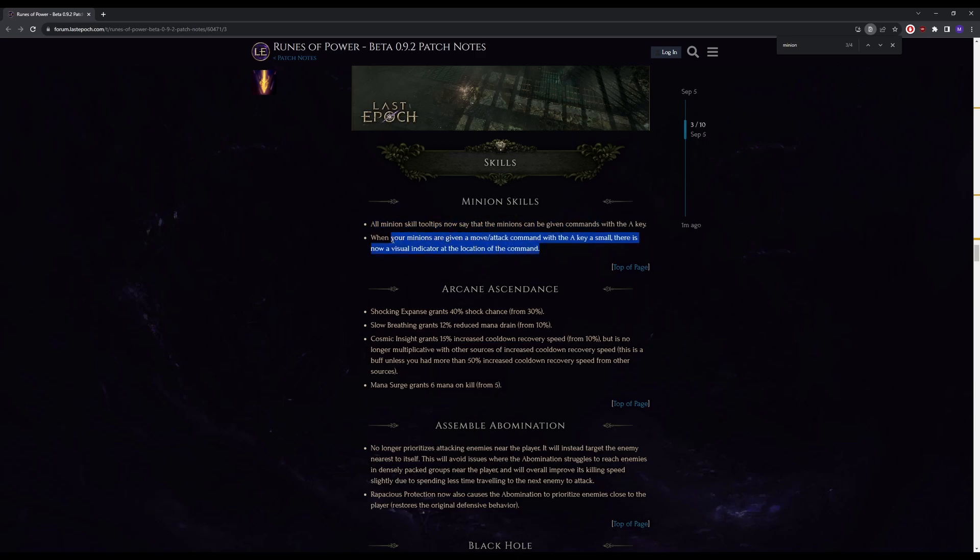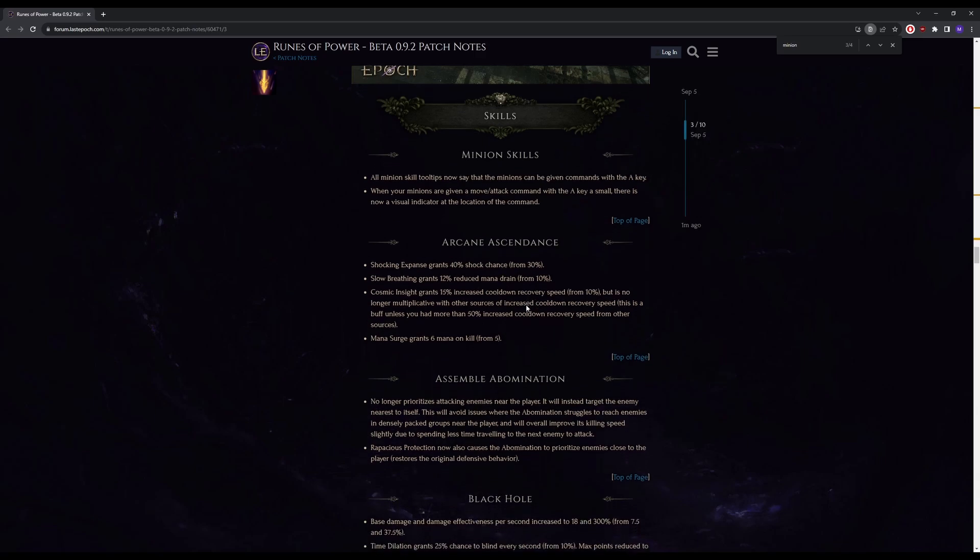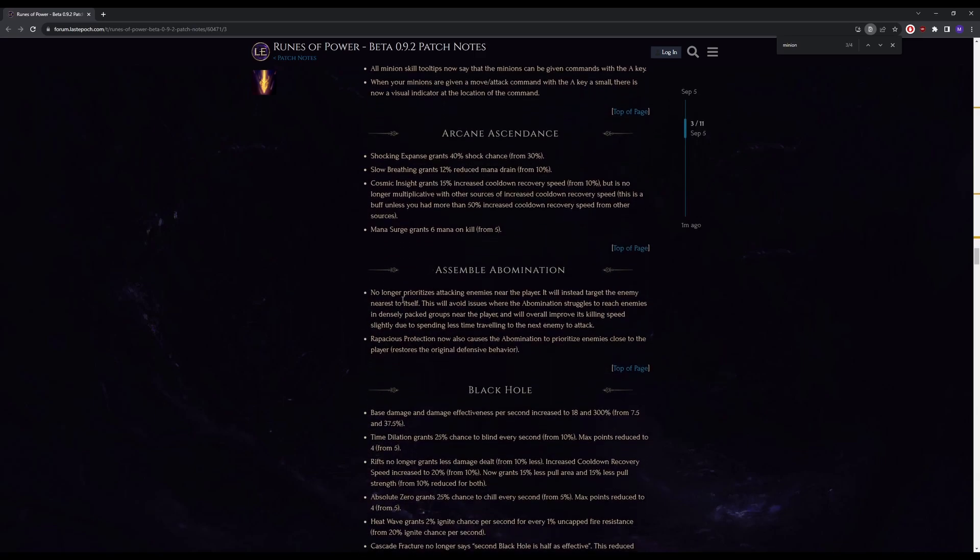Assemble Abomination, this one's pretty big. No longer prioritizes attacking enemies near the player, it will instead target the enemy nearest to itself.